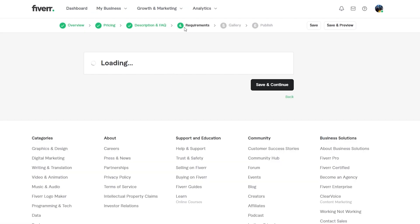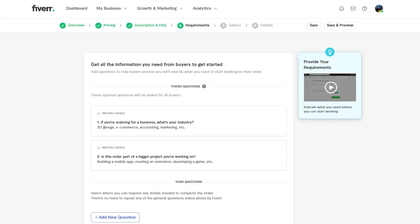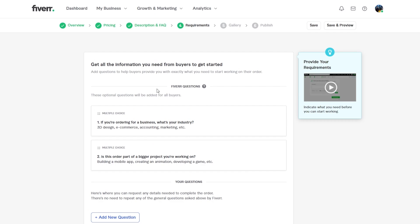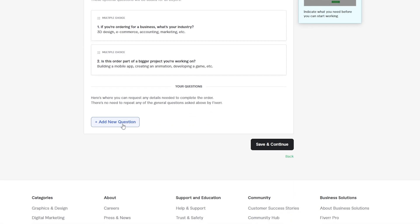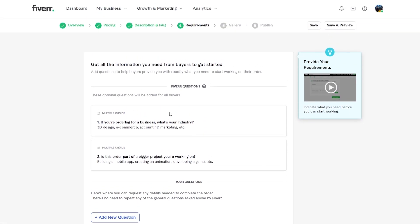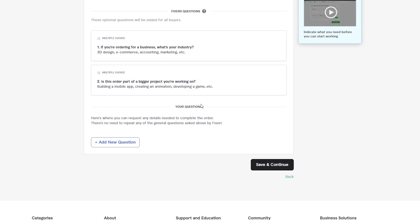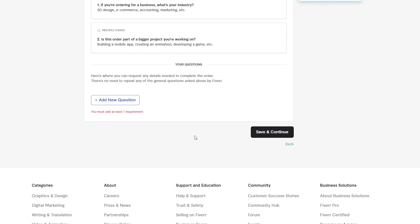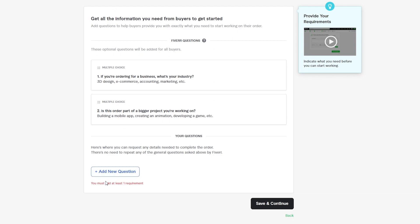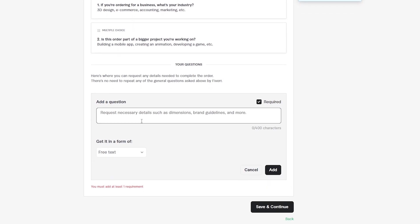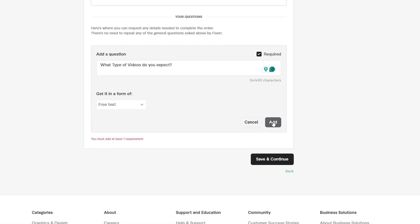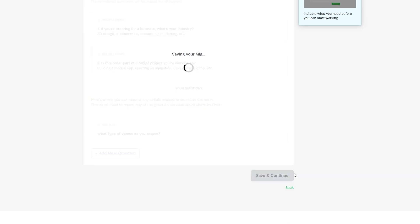The fourth section is requirements. These are questions Fiverr asks your buyers, such as their industry, whether it's part of a bigger project, or whether they're on mobile. You must add at least one requirement. Click 'Add New Question' to request any detail you need about the order, then click 'Save and Continue.'